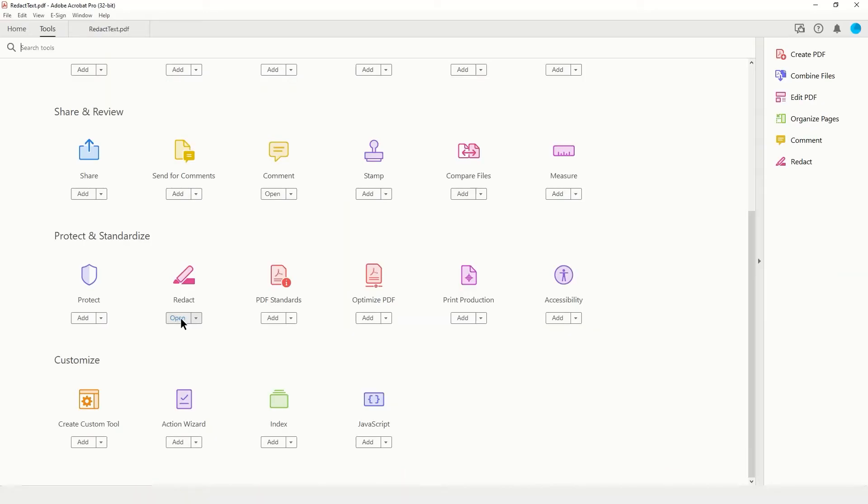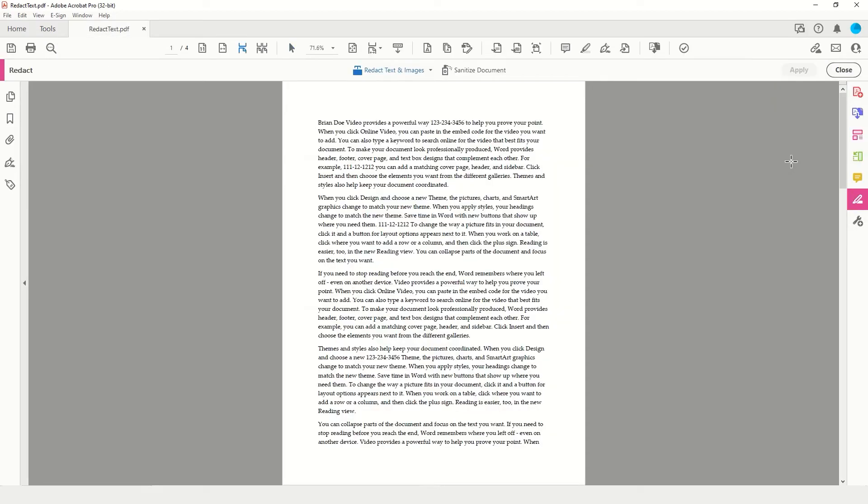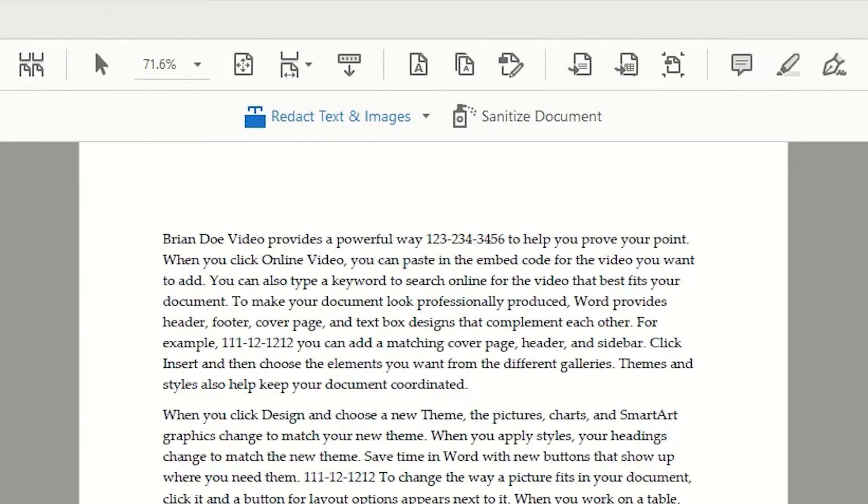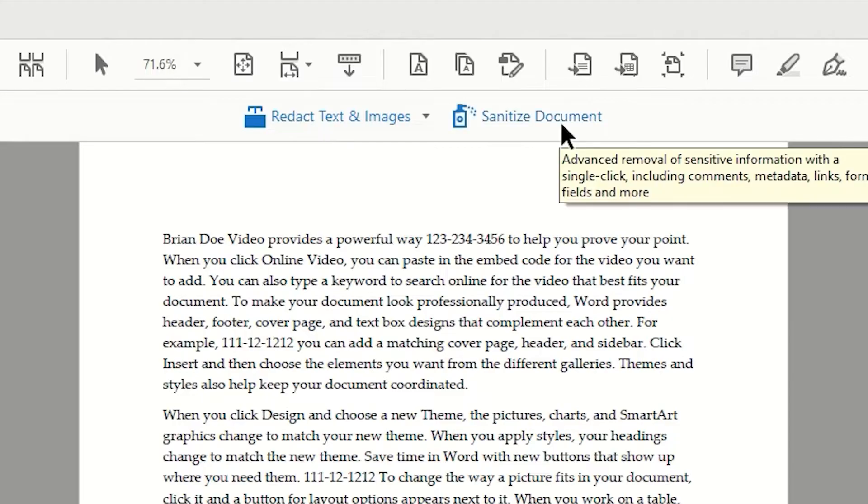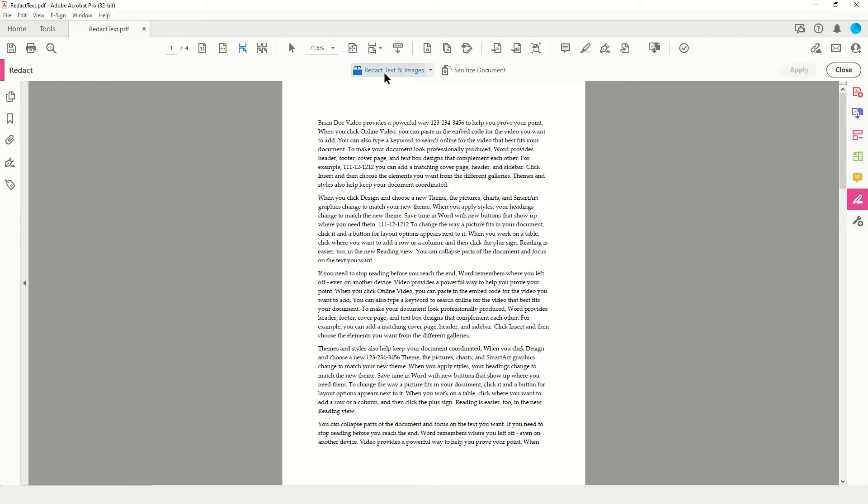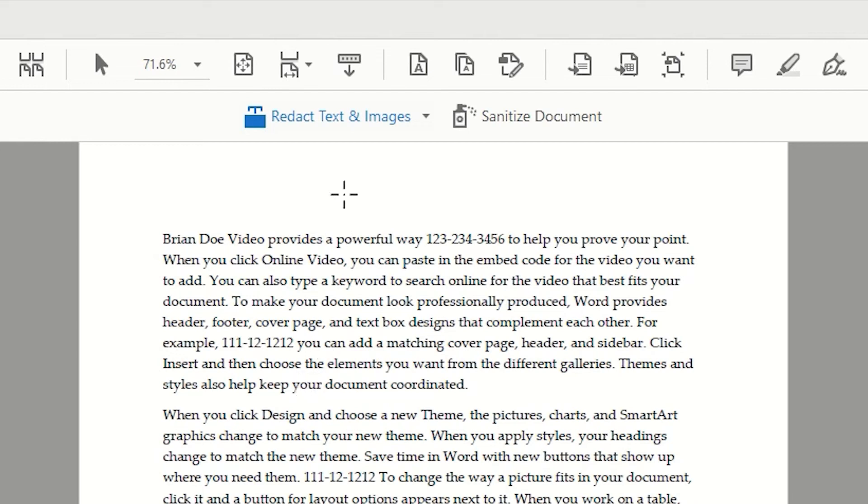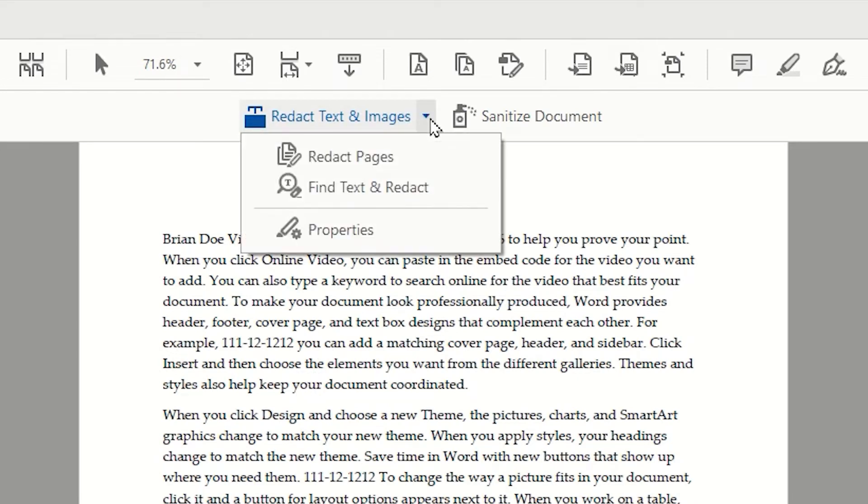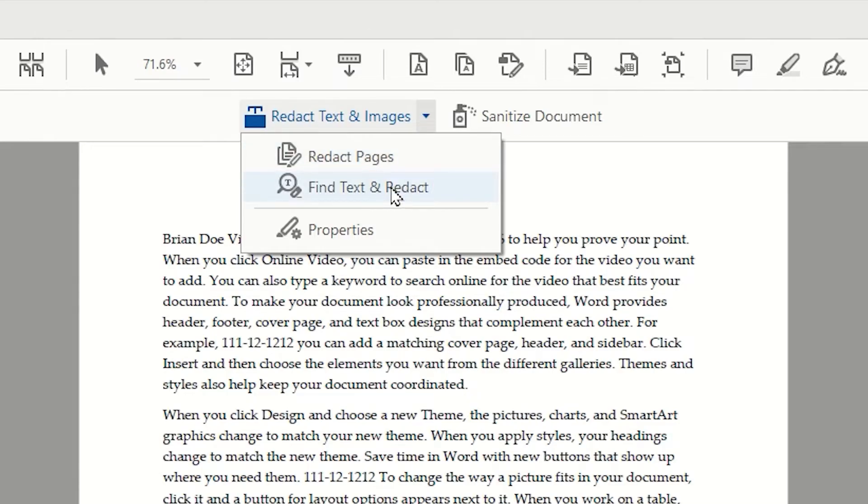This will now put a shortcut to this tool set in your tool set panel. Clicking that tool set will take me back into my document and open my redaction tools. At the top, you will notice you have two buttons: one will be for redaction, and the other will allow you to sanitize the document. We're going to focus on redaction. I'm going to click on the drop down for the Redact Text and Images. Here you will find the ability to redact entire pages, as well as open up a search panel using the Find Text and Redact option, as well as the Properties.